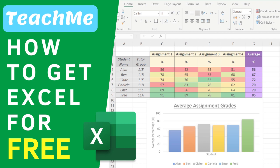Do you want Microsoft Excel for free? Well, watch this step-by-step guide on how you can obtain it legally for free.